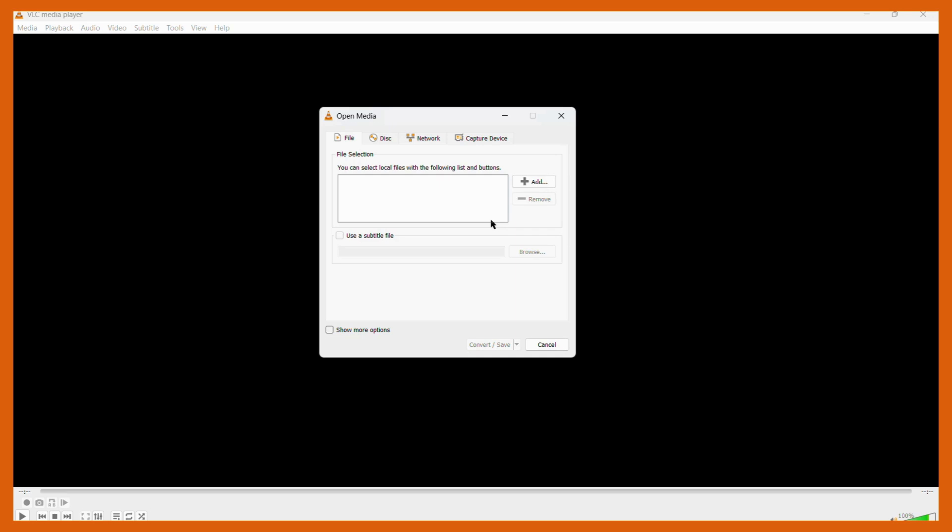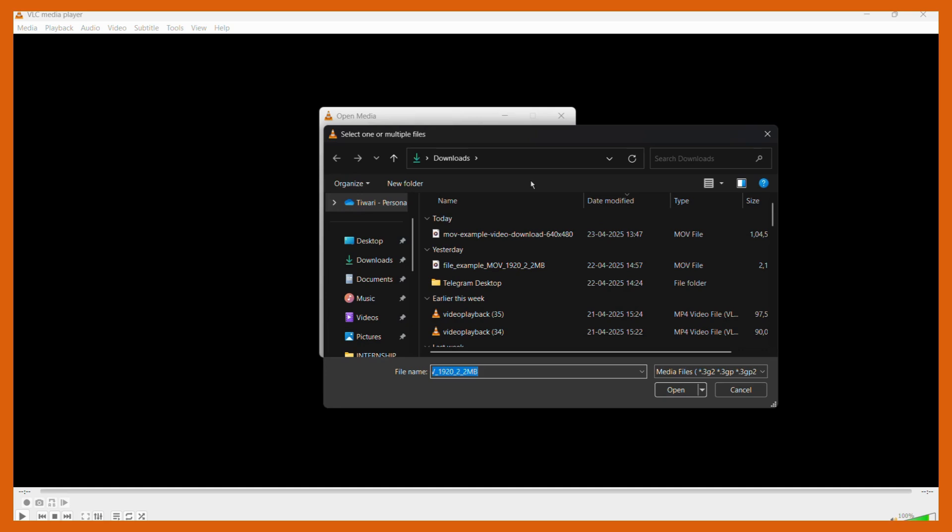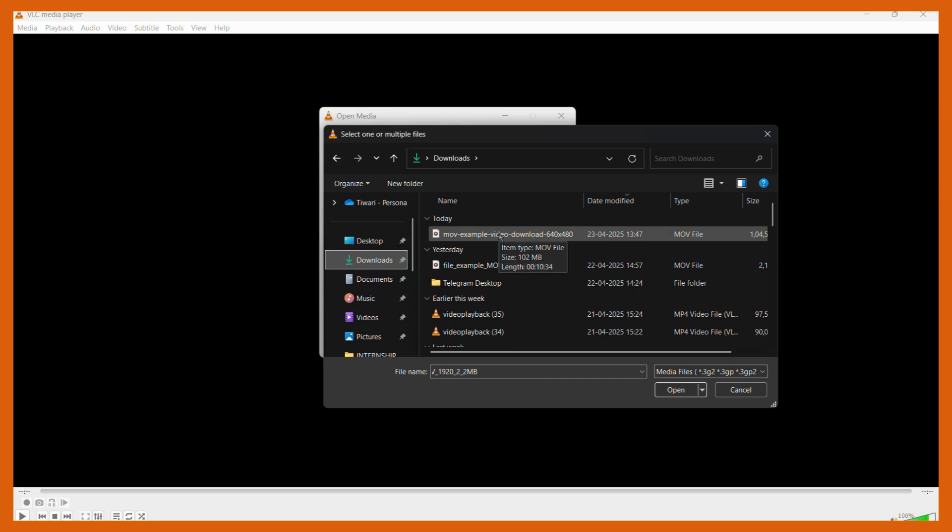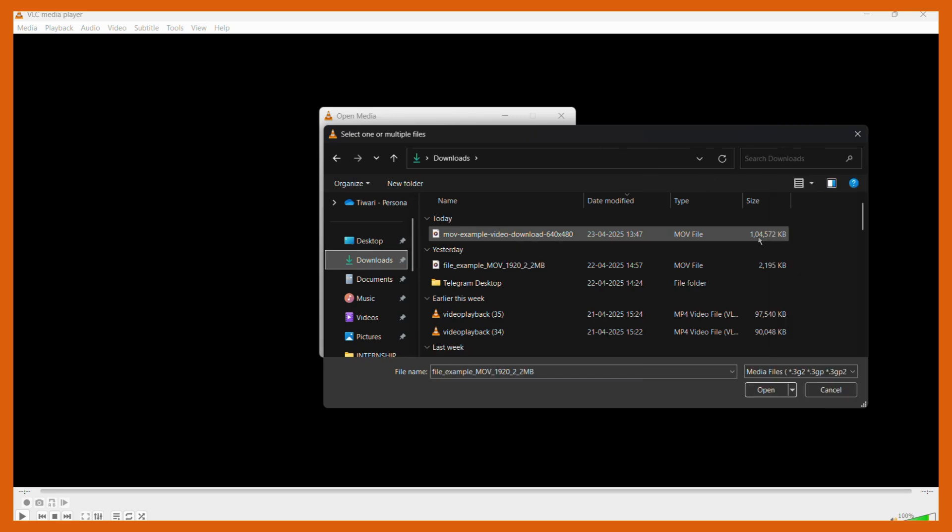The next thing we need to do is add our video that we want to compress into this dialog box. To do this, click onto this Add button right here and then you need to choose the file that you want to compress.